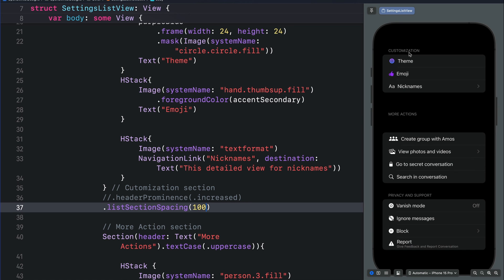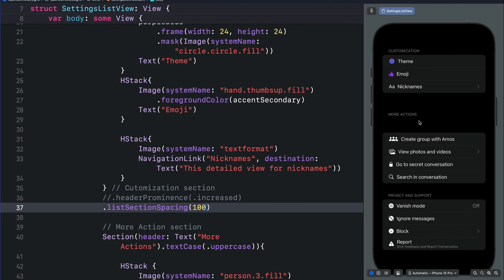So with this we will end here. This is how you can adjust the vertical spacing within a SwiftUI list using the list row spacing modifier and the list section spacing modifier. Thanks for watching.